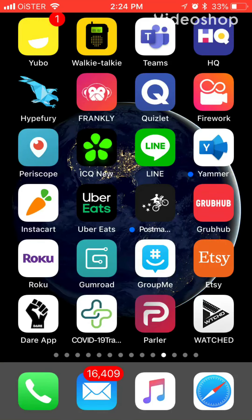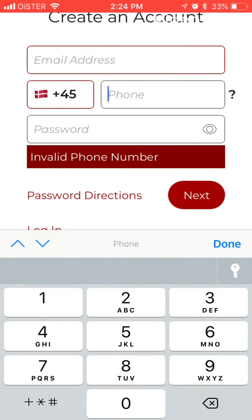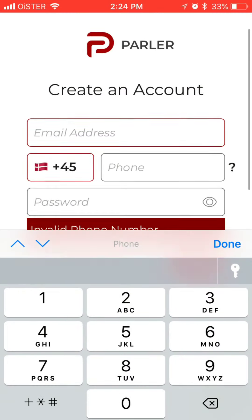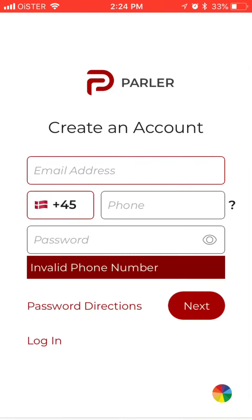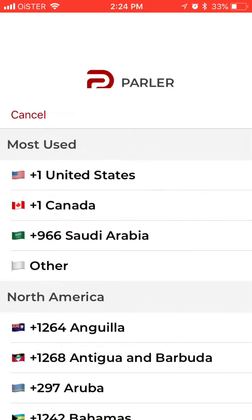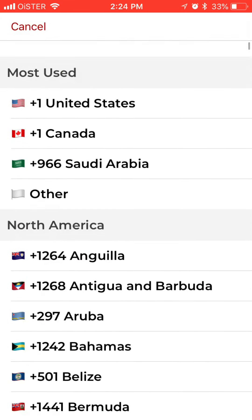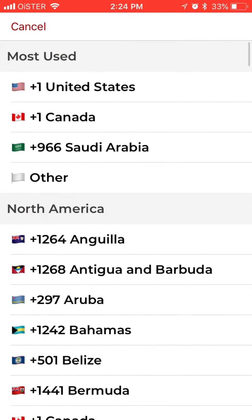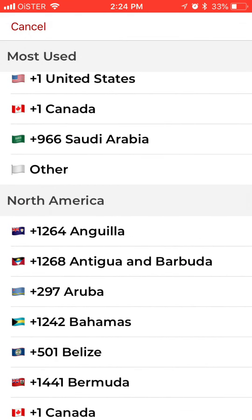Hello everyone. Here's the Parler app. So how to sign up? There you have it — this is your home screen. What you need is just your email address and your phone number. It works outside of the United States as well.